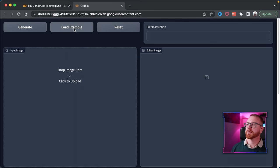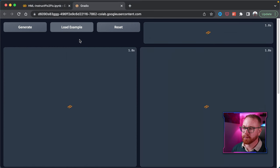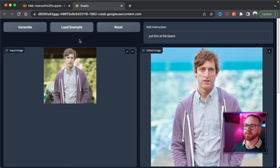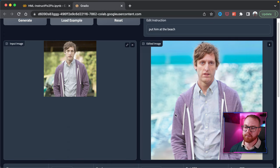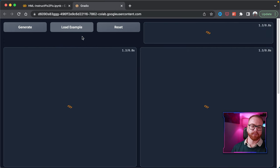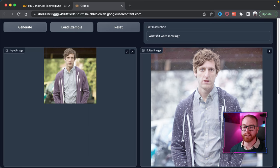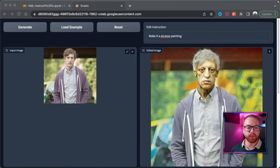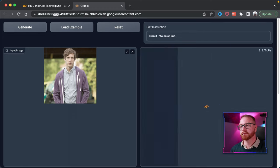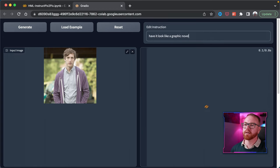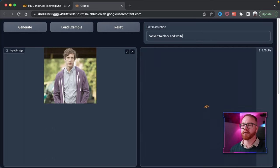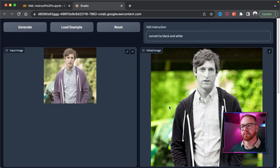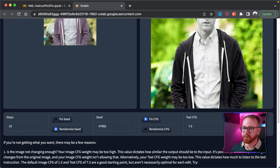Once loaded, you can press Load Example and it will load an image I put into the system and generate one of the sample instructions. For example, that one puts him on the beach. Click it again — what if it was snowing? Let's try a few more fun prompts: make it a Picasso, turn it into anime, or maybe a graphic novel. How about convert to black and white? And now we see one of the first examples of it basically failing.